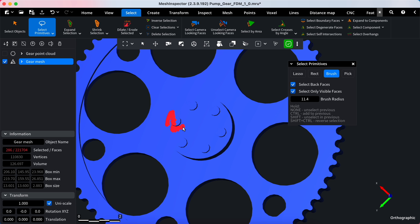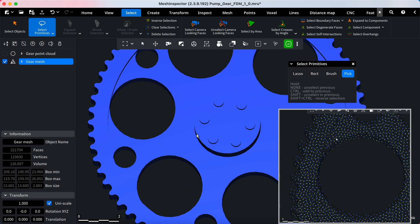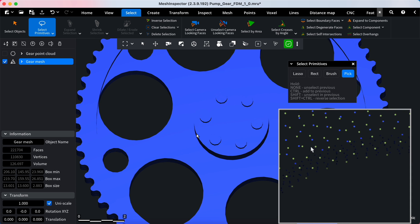The last tab is Pick. It allows you to select faces or points under your mouse by clicking on them.